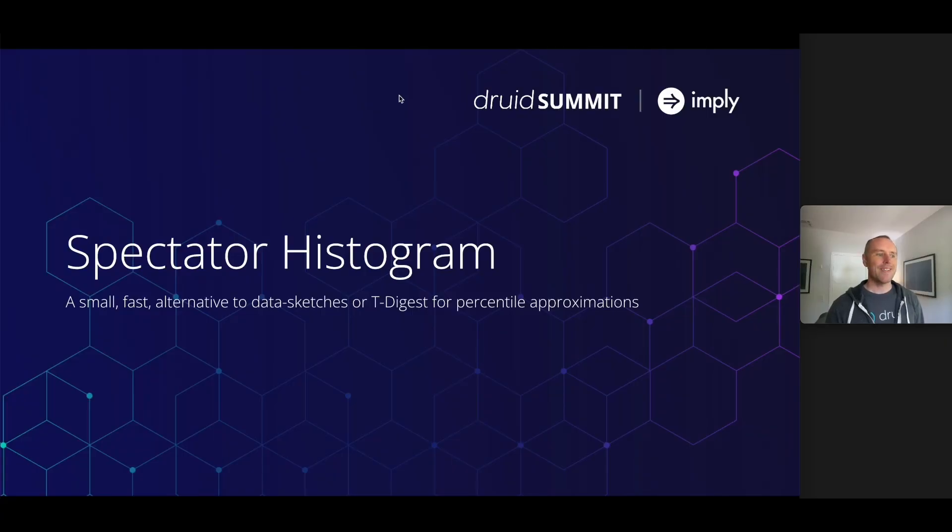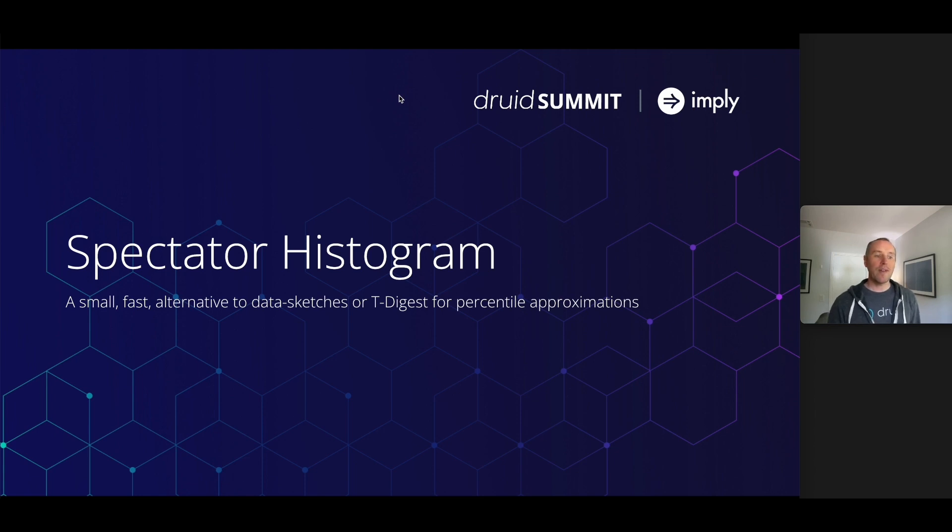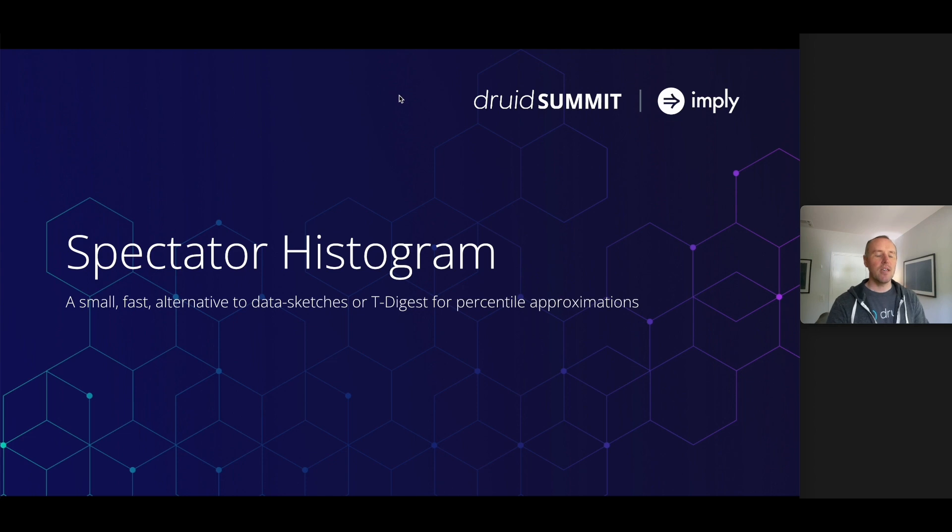Today I'm going to be introducing Spectator Histogram. This is a small fast alternative to data sketches or t-digests for being able to do percentile approximations in Druid.